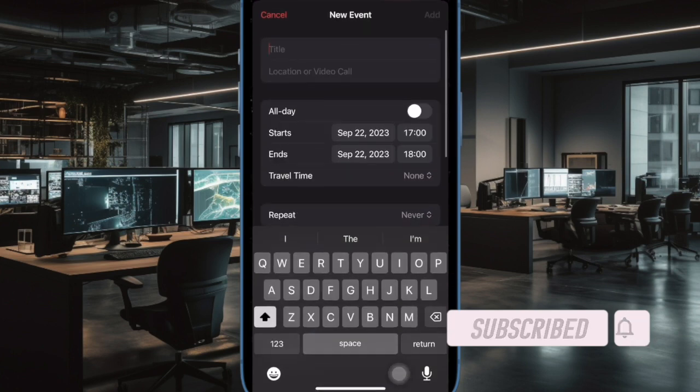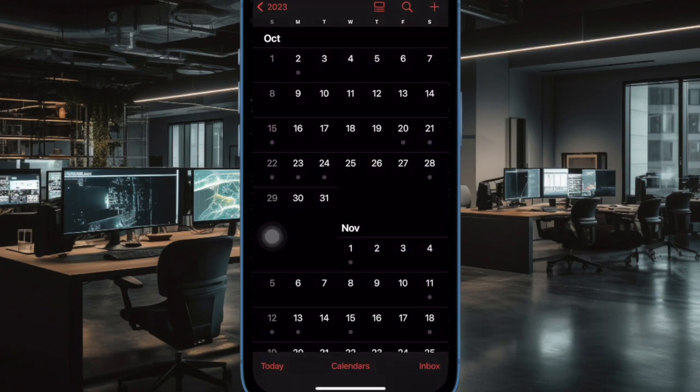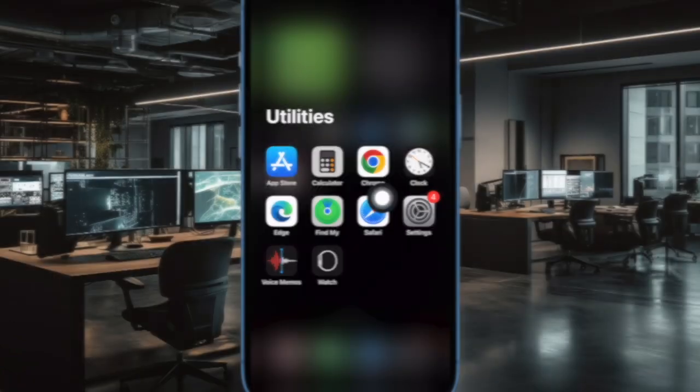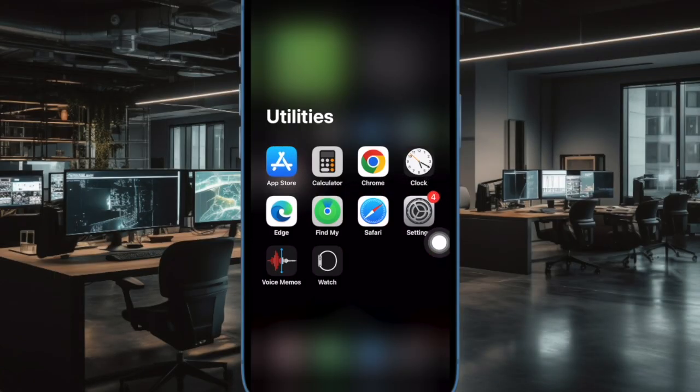That said, let me show you how it's done the right way. First and foremost, open the Settings app on your iPhone or iPad.